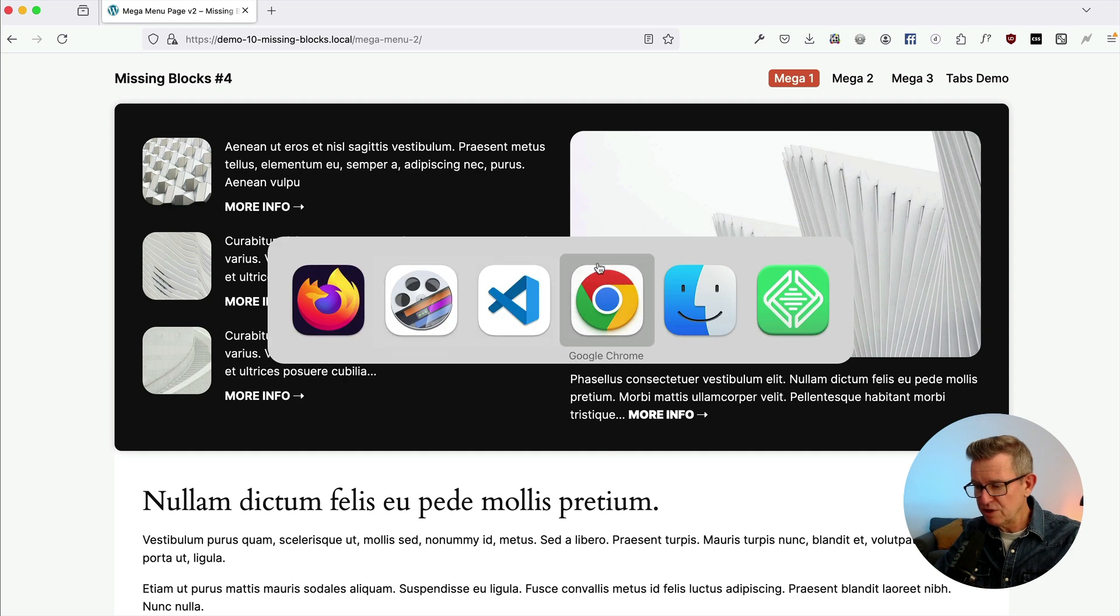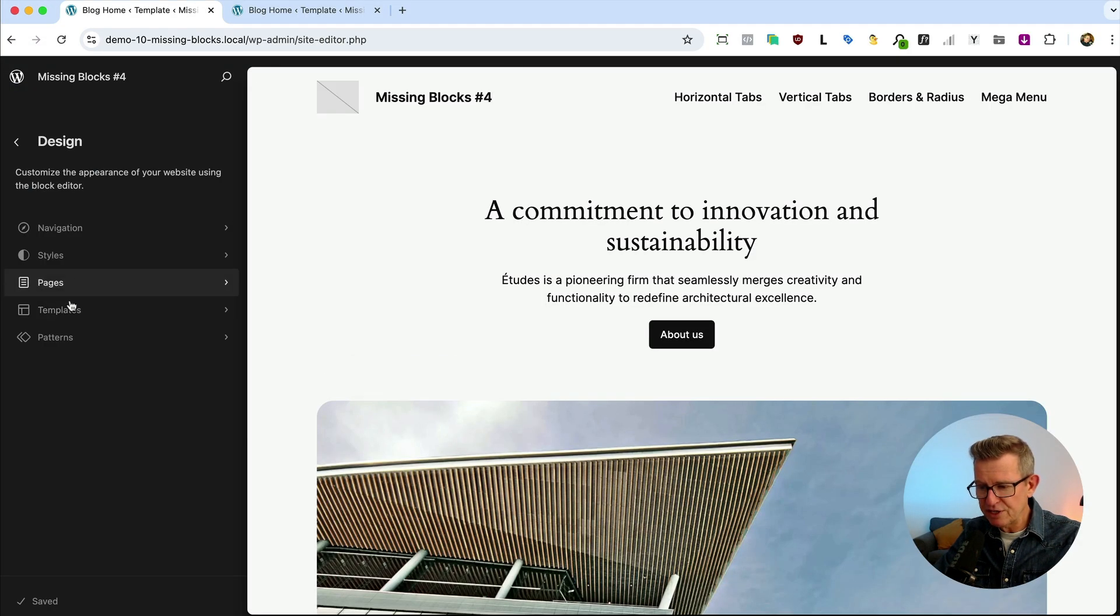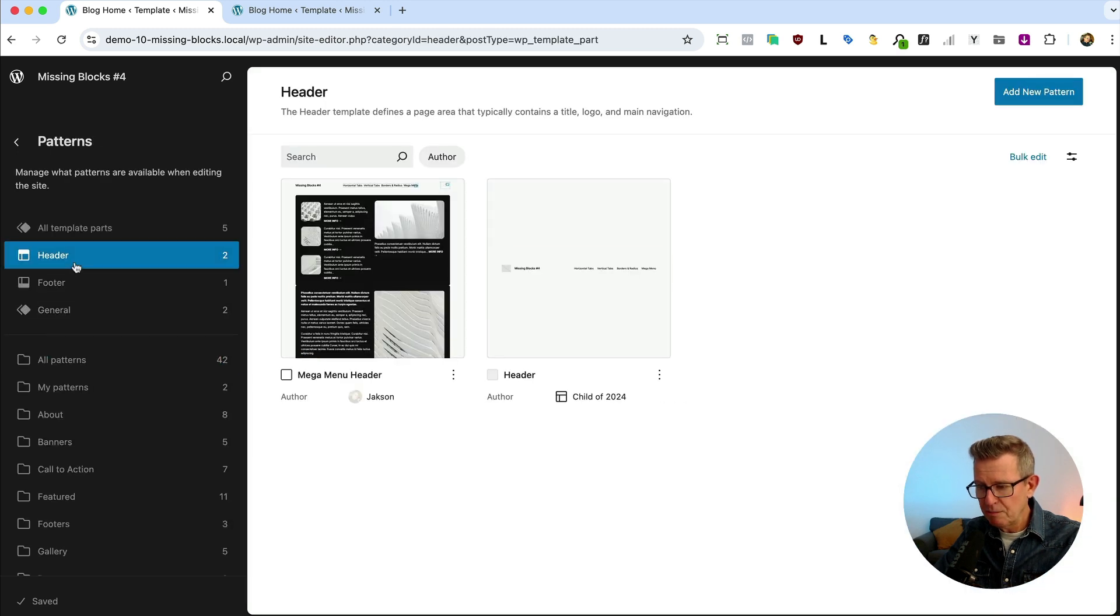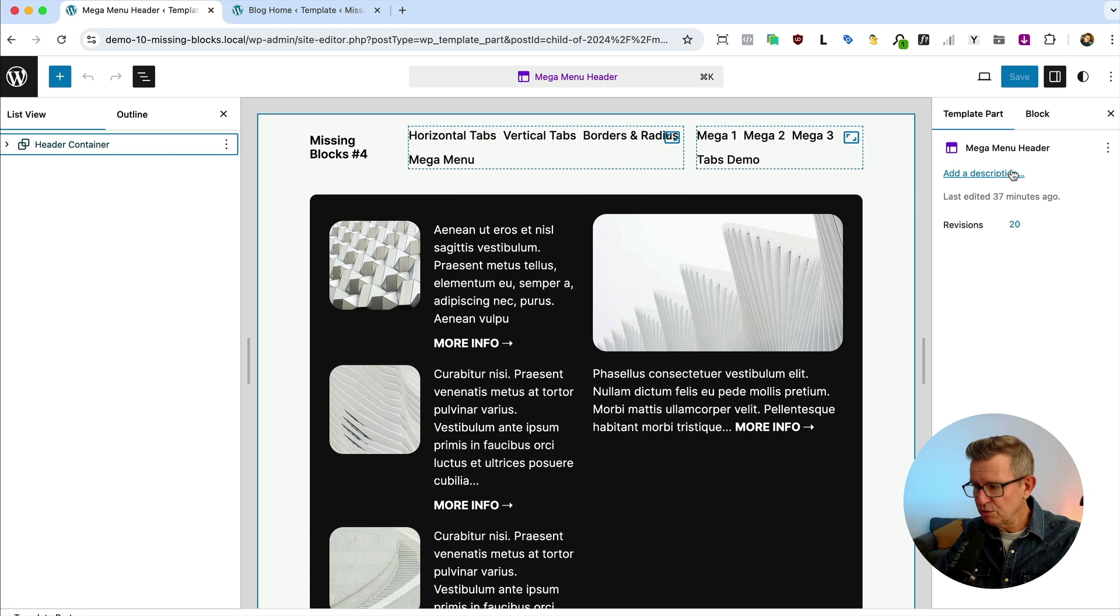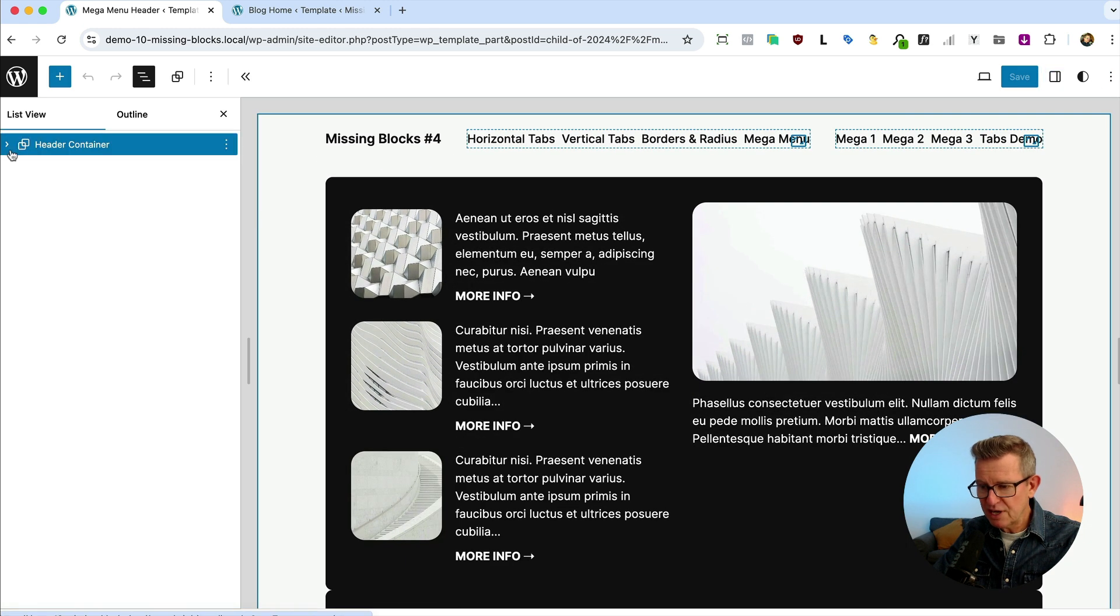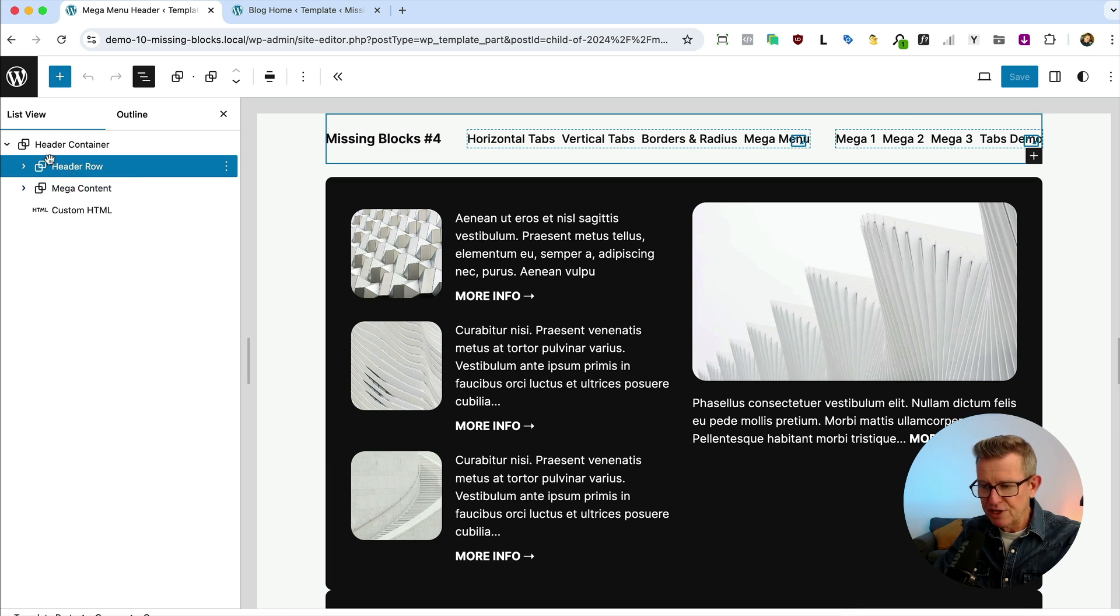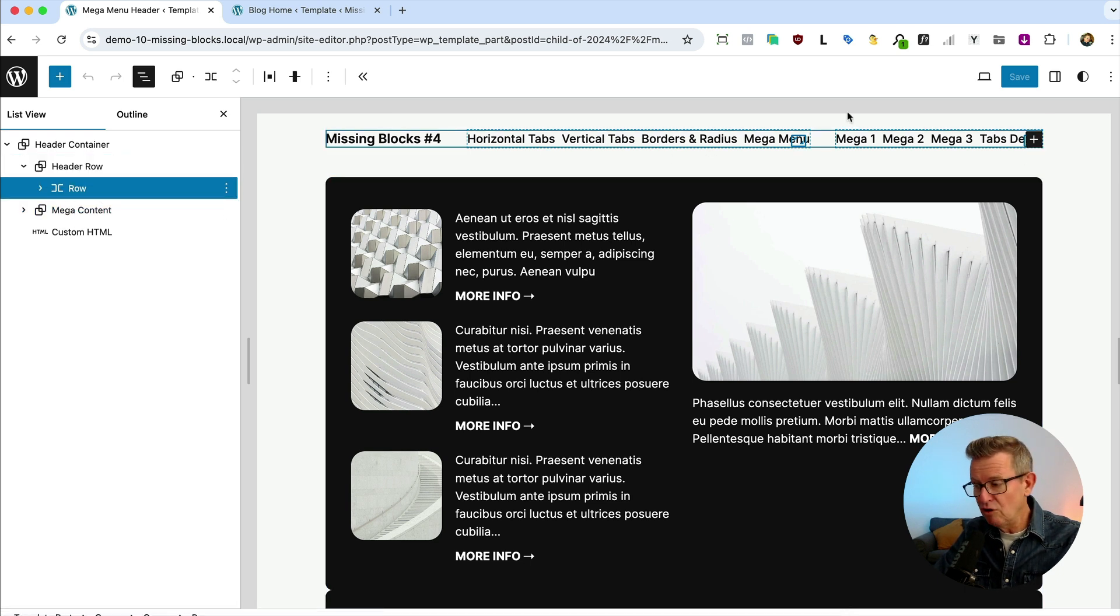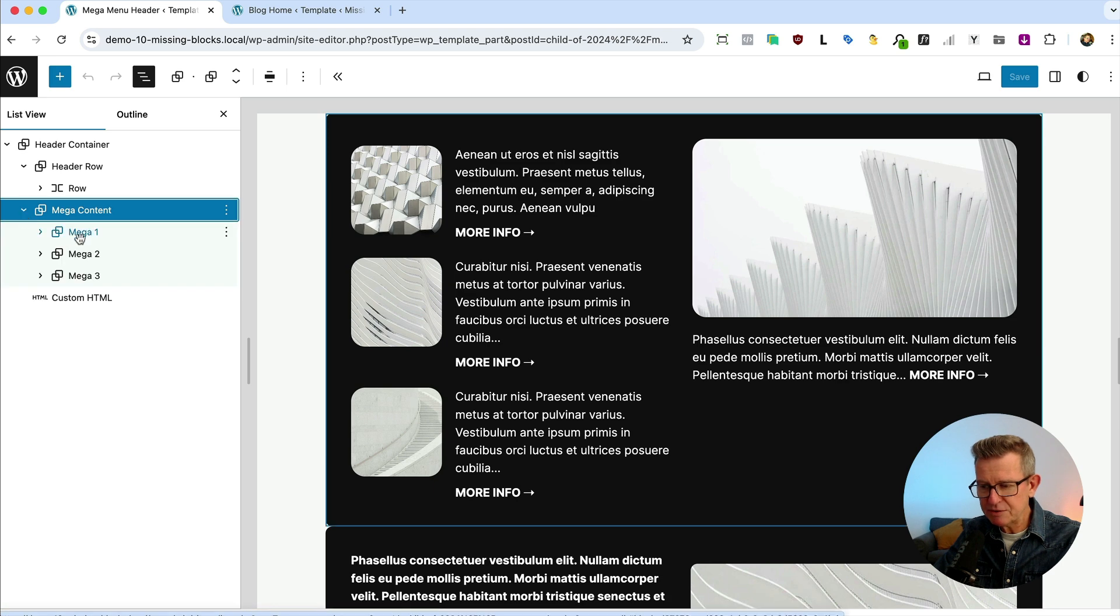Shall we have a look to see how this works? We head over to the admin and we go to our editor. What I've done first of all is create a new pattern for the mega menu header. Here you will see we've got just a container which is just to control the width and stuff, then we've got the main header part in there with just a site title and a couple of menus.